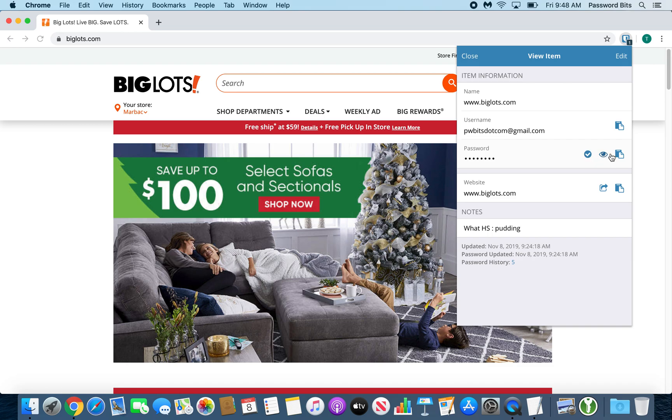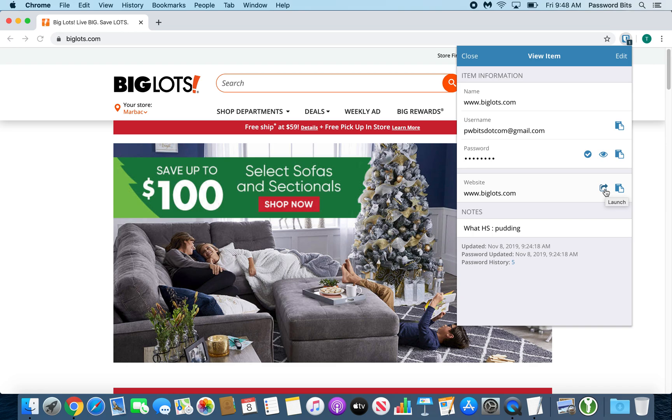At the very far right is a clipboard. That is your copy button, and several other items have that. Then at the website, there's that little square box with the arrow out. That is to go to the actual website itself.